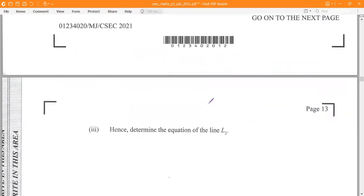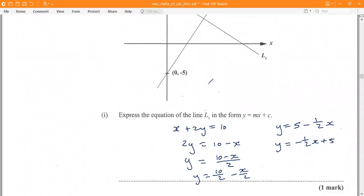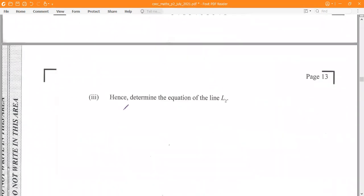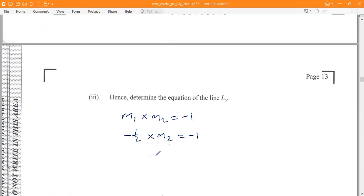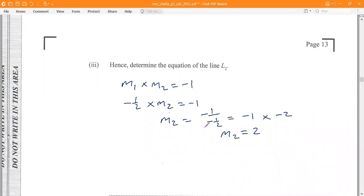Next question: hence determine the equation of the line L2. We are told that L2 and L1 are perpendicular, meaning they meet at 90 degrees. The product of the gradients M1 times M2 must equal negative 1. Since the gradient of L1 is negative one-half, we have negative one-half times M2 equals negative 1. Dividing both sides by negative one-half gives the gradient of L2 as 2.